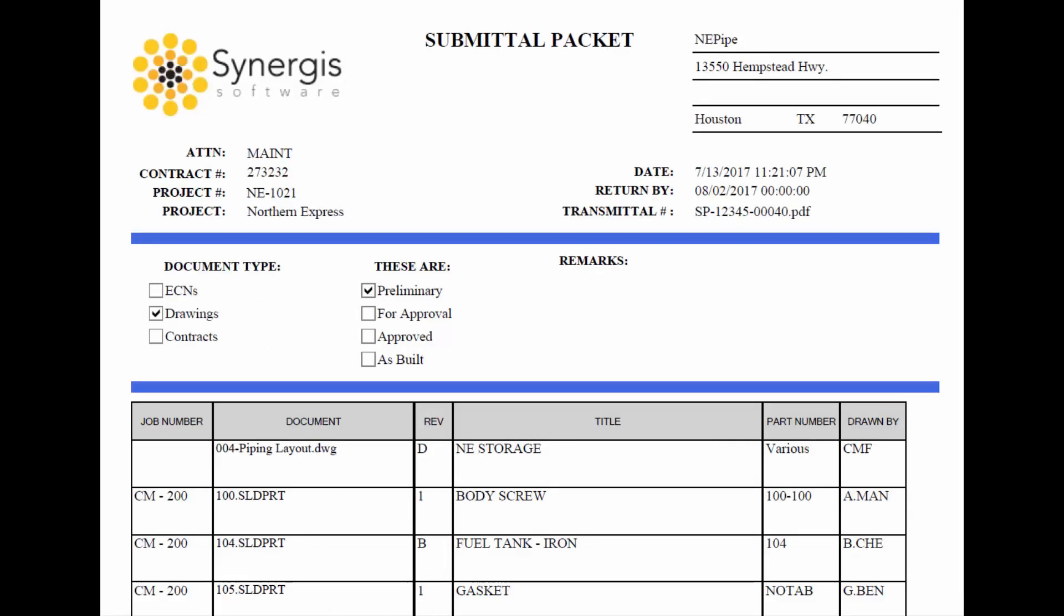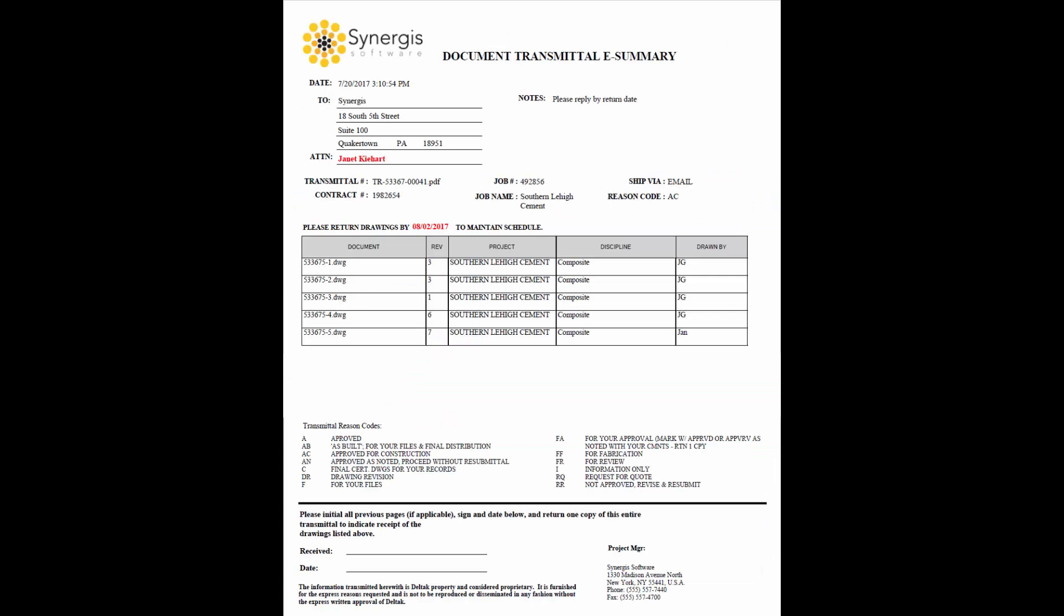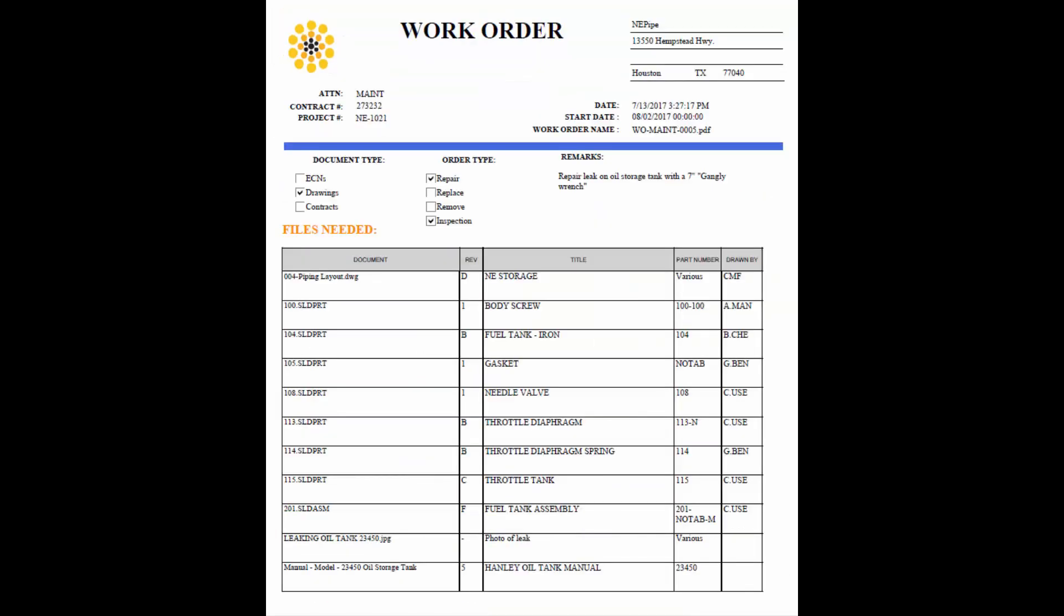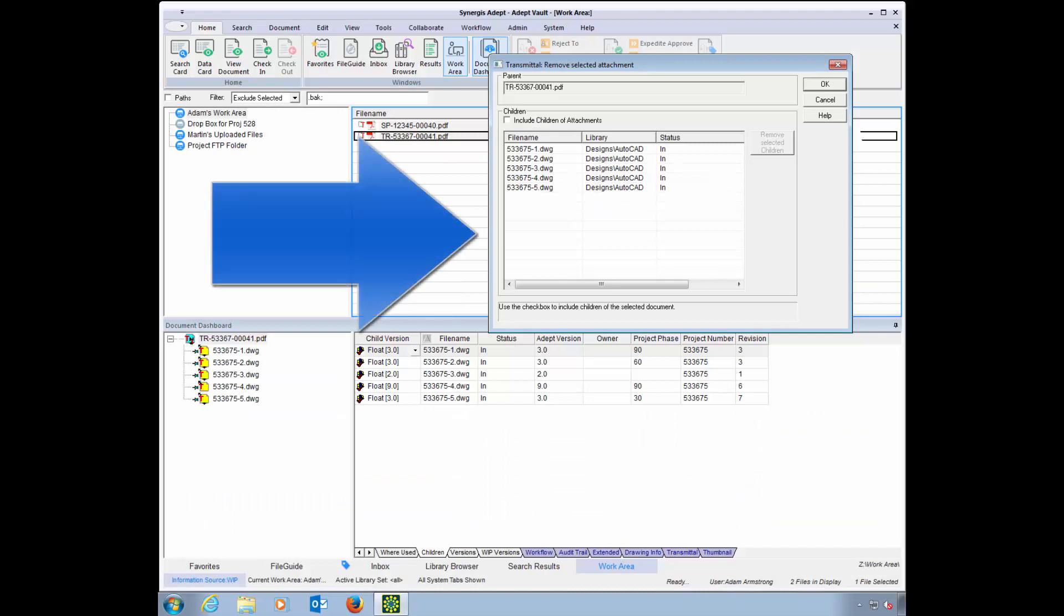Transmittal forms are customizable and flexible to your environment and support the use of your own customized cover sheet. You can search for and select the documents to be sent with the transmittal from inside Adepts' controlled environment.